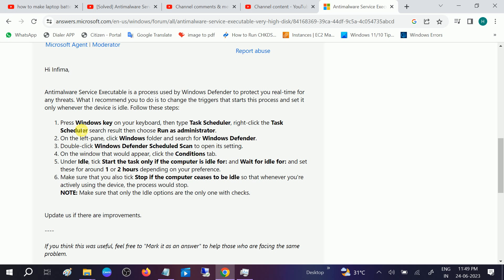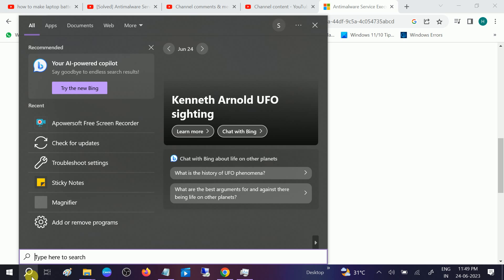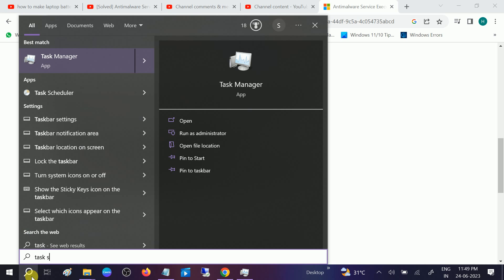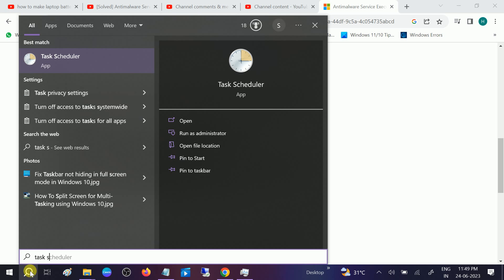Now you need to press the Windows key. We can go to the search bar, type Task Scheduler and run it as administrator.